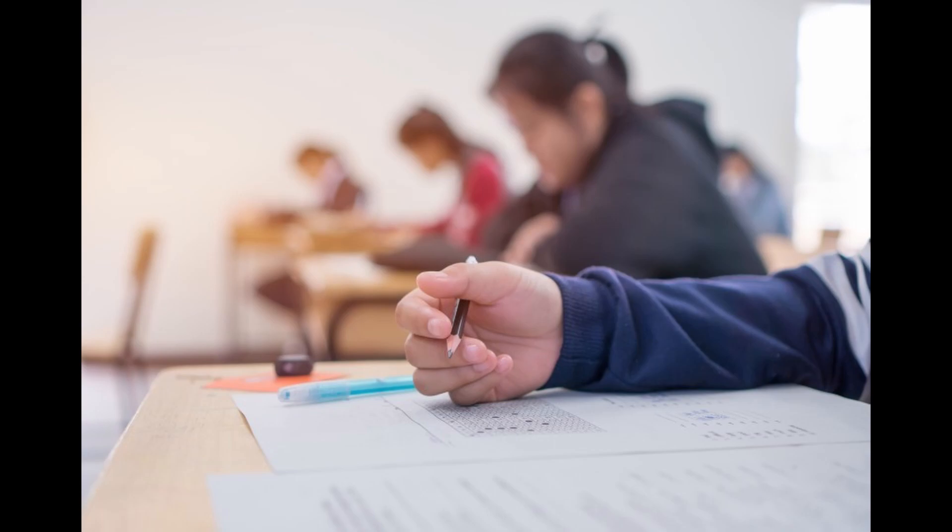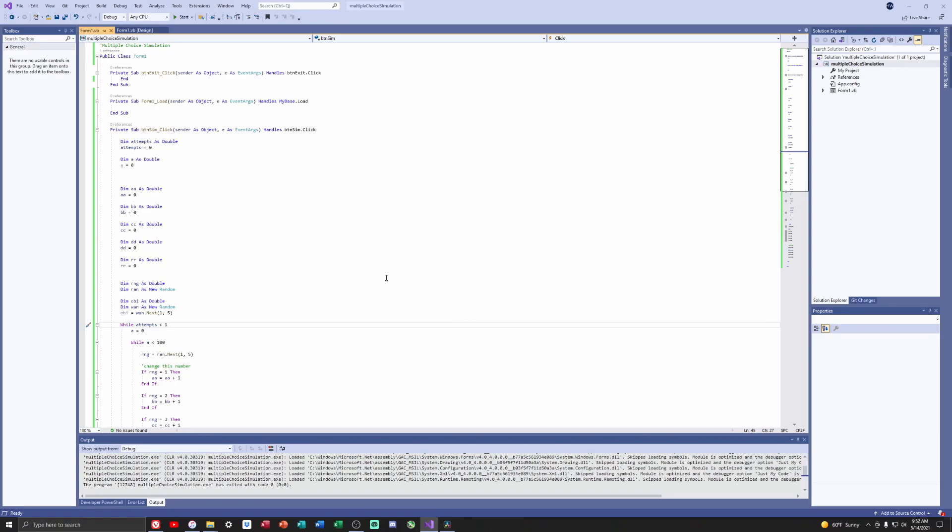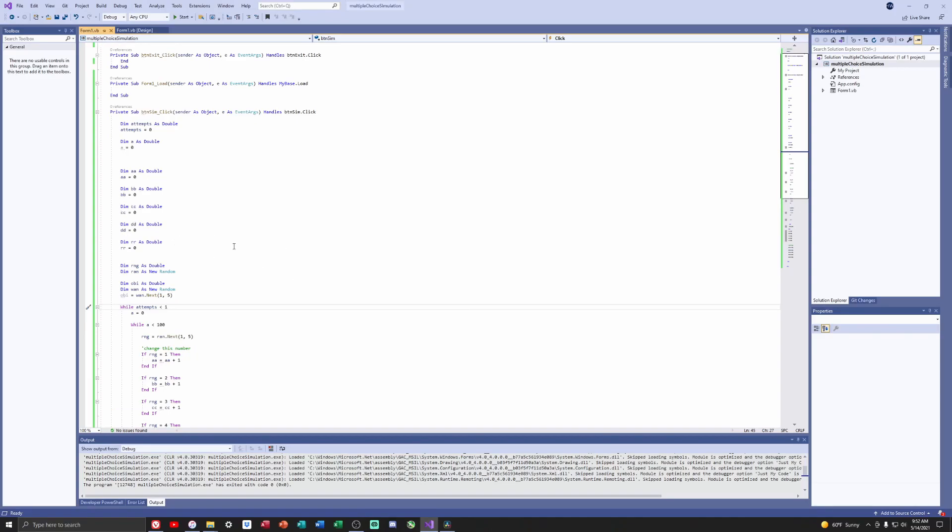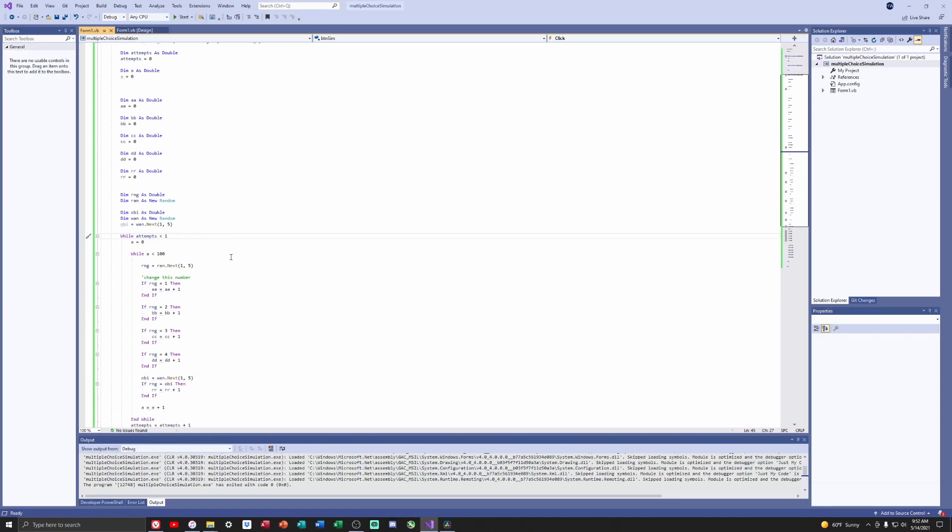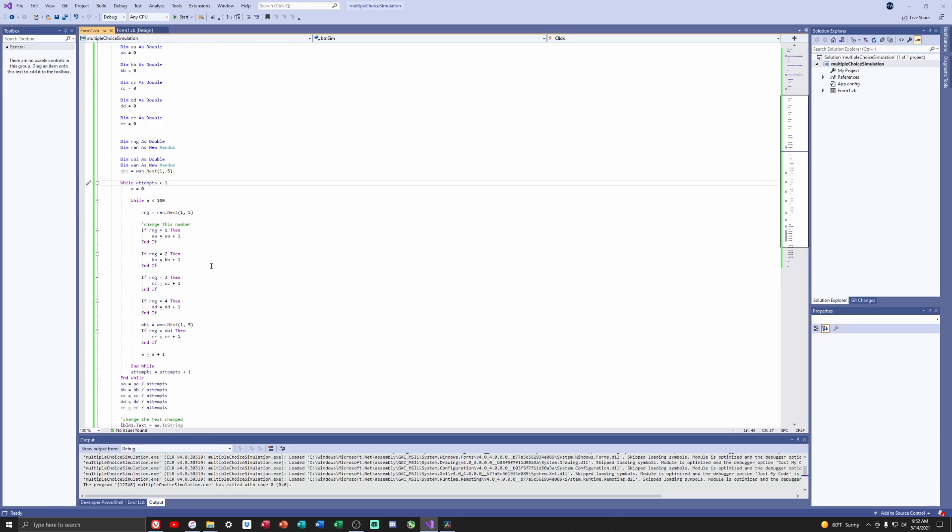I decided that I would write a short code to see if this truly matters. I have just begun coding so I used Visual Basic to write the code. In my code I had a loop that ran through 100 random number generation rolls of 1 through 4, 1 being A, 2 being B, 3 being C, and 4 being D.